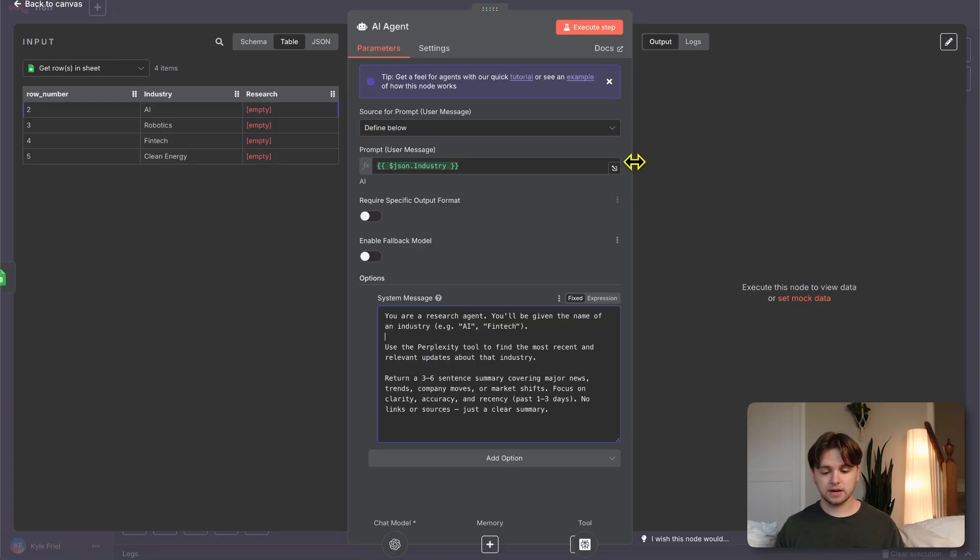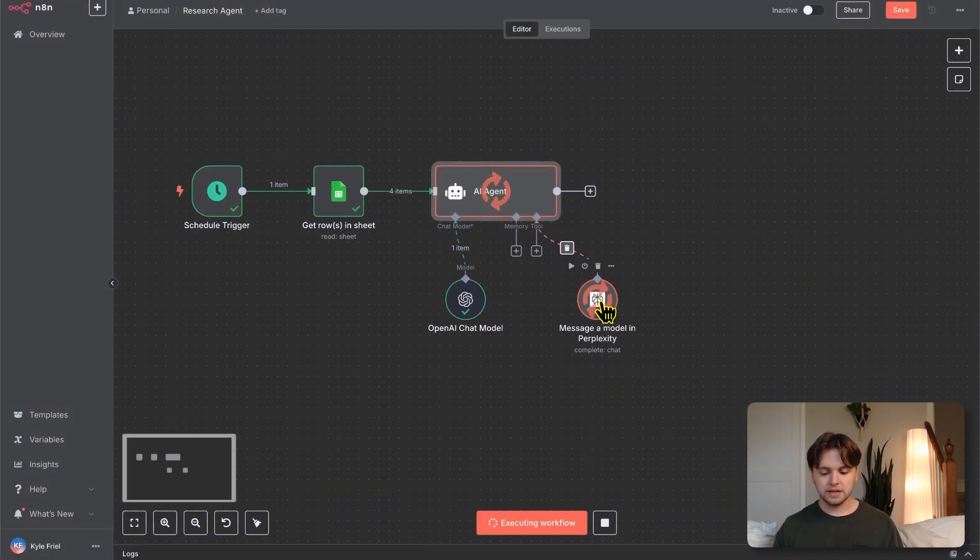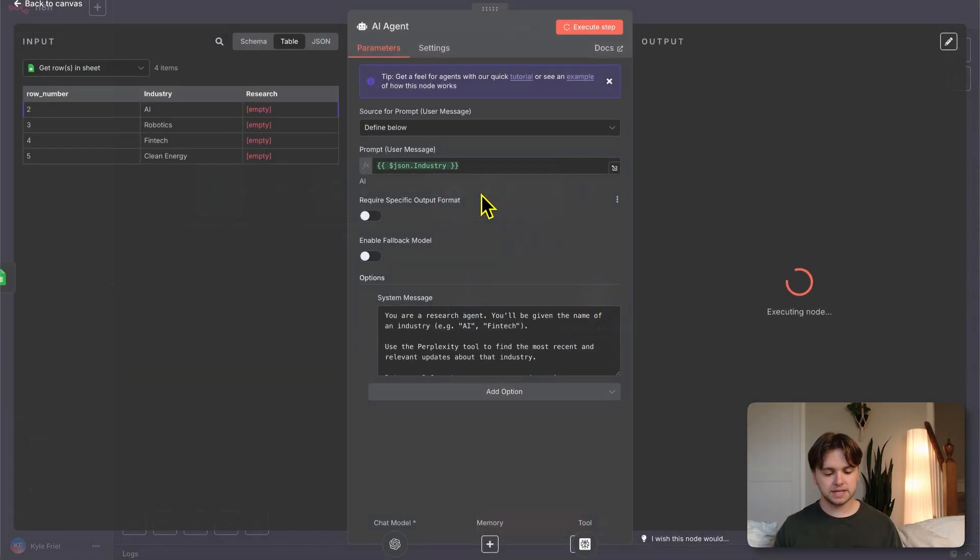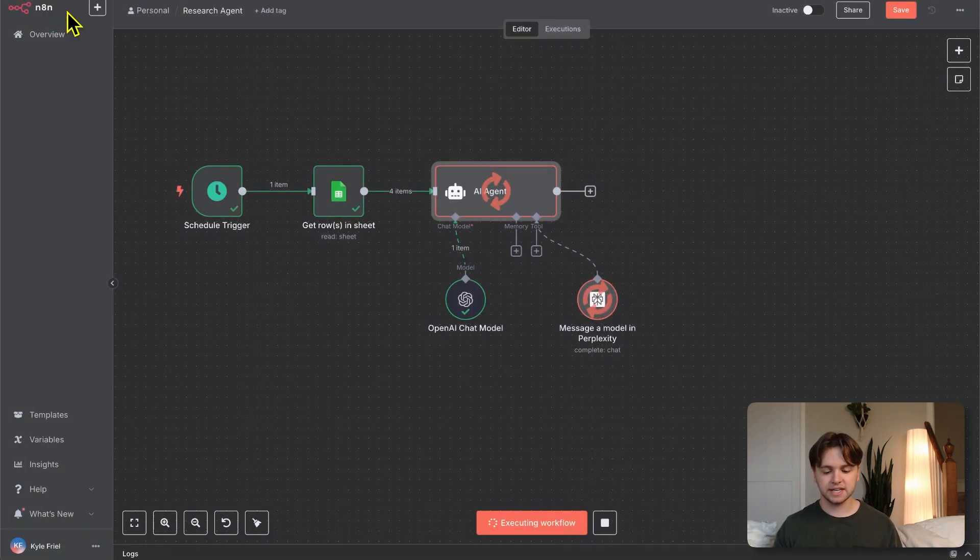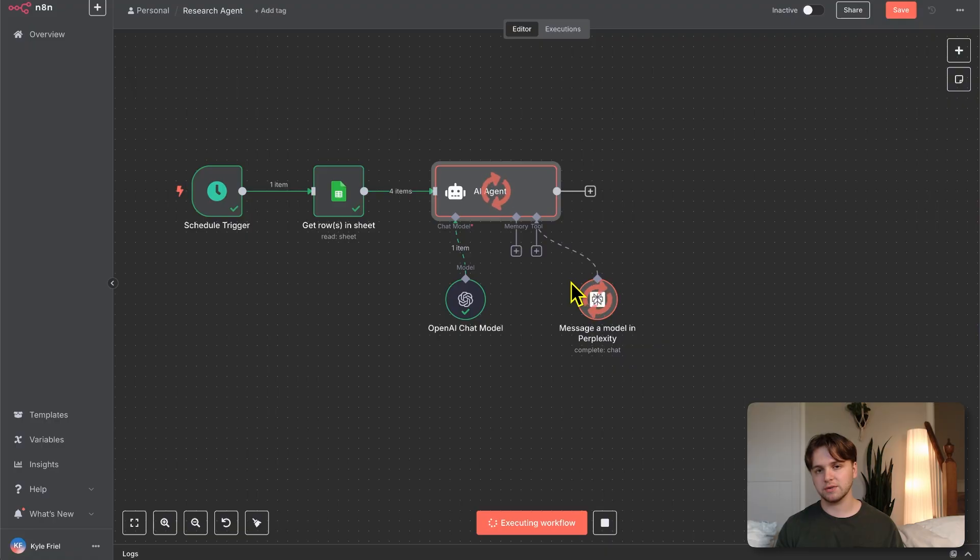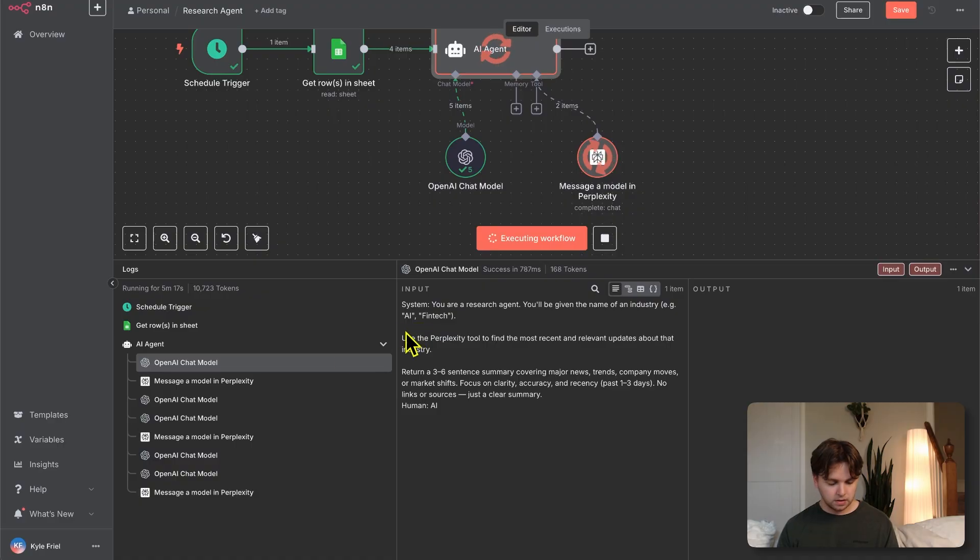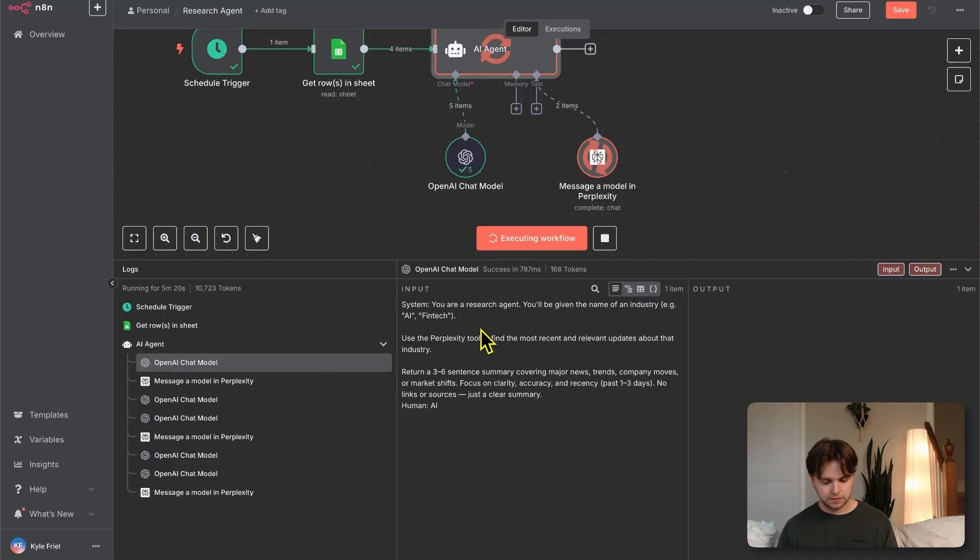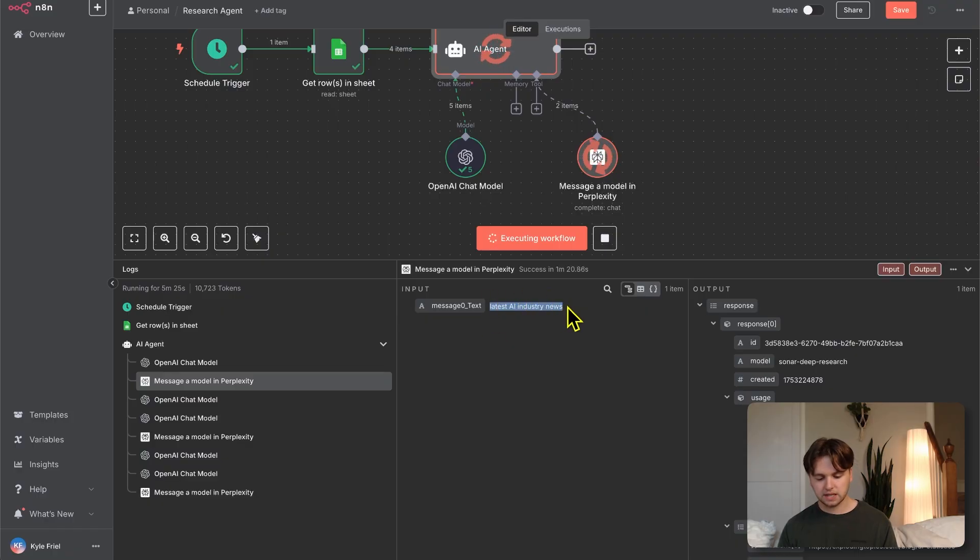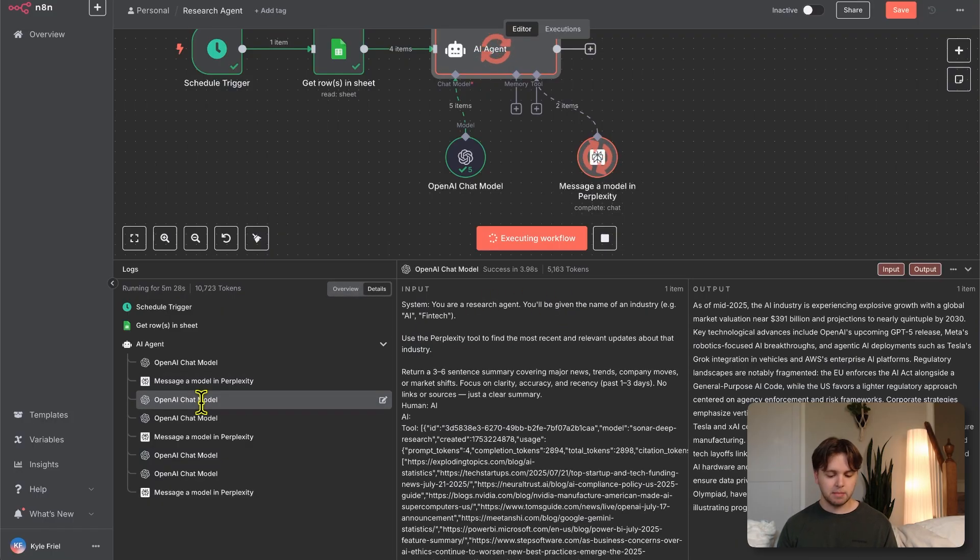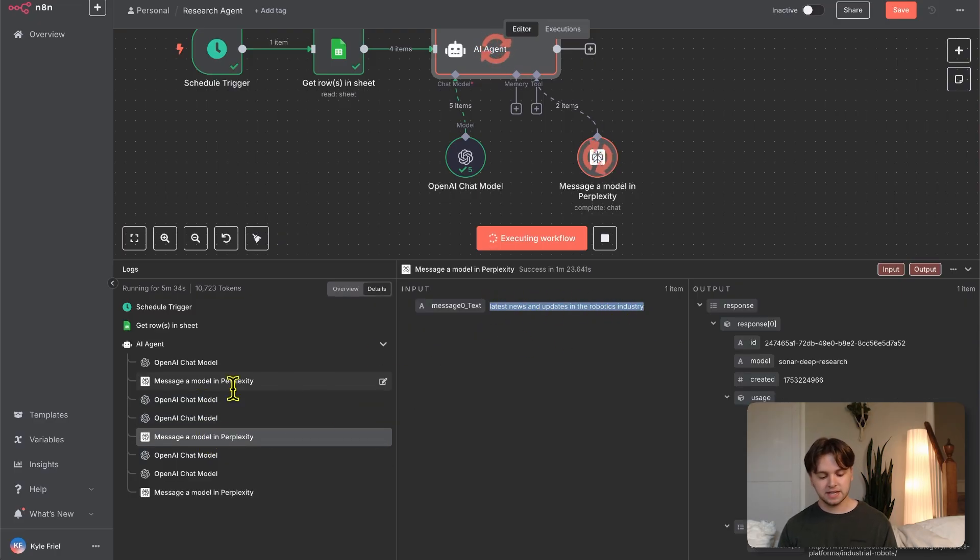We want to be pretty descriptive with this message to optimize the research and output. Now that that's done, we can go ahead and click execute step. This is going to run the perplexity model for every single one of these industries: AI, robotics, fintech, and clean energy, and output detailed responses and reports for each one. The model is doing this research and once we get those reports back, we can write them into the Google sheet.